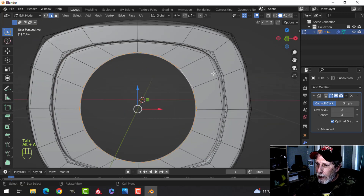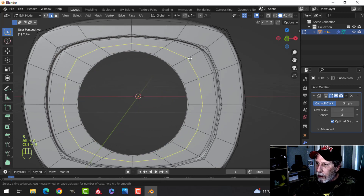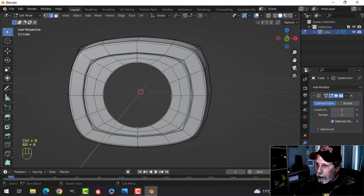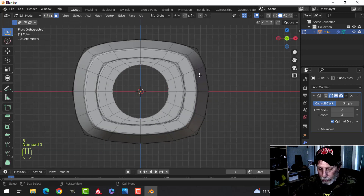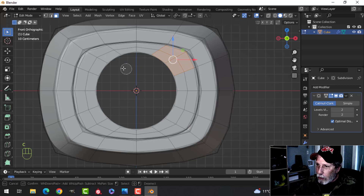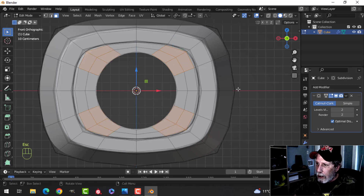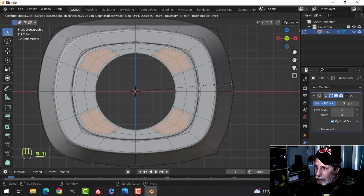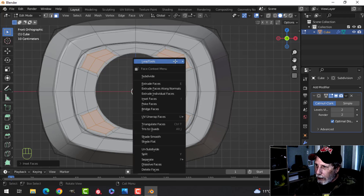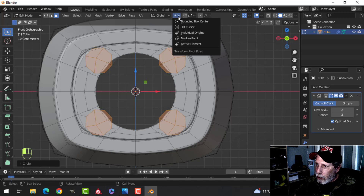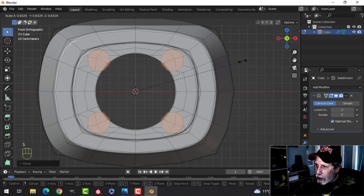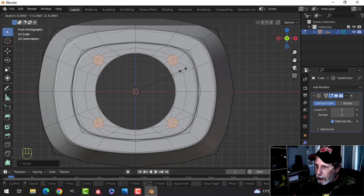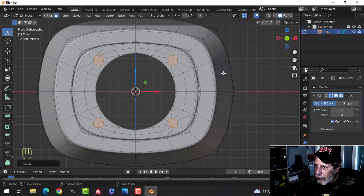Grab this and shrink it down a little bit. Ctrl+R to put an edge loop right in the middle, then press 3 for face selection looking from the front. Press C and select those four, those four, those four, and those four. Press I for inset — hold Shift and pull in like this — then loop to a circle. Switch over to individual origins and S to scale so none of the edges cross over.